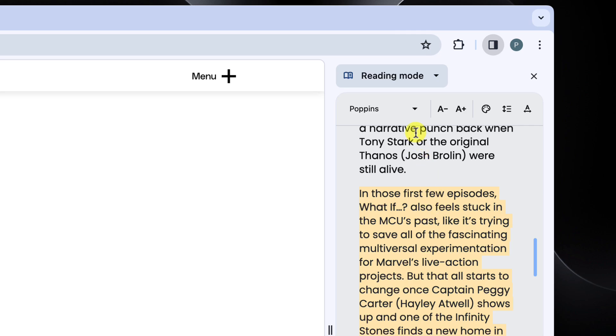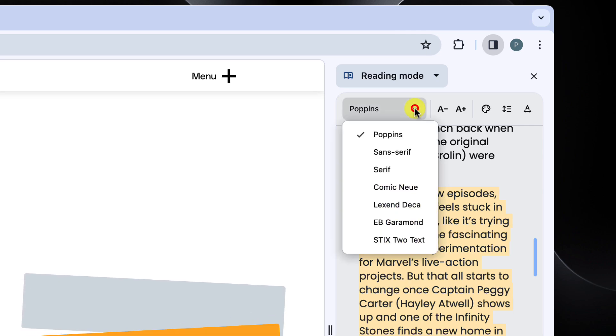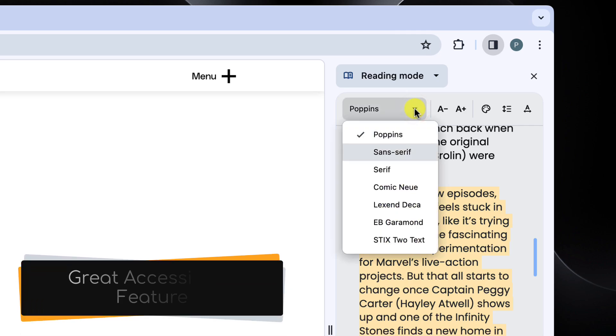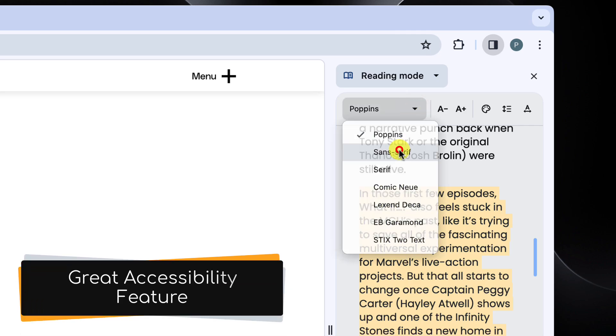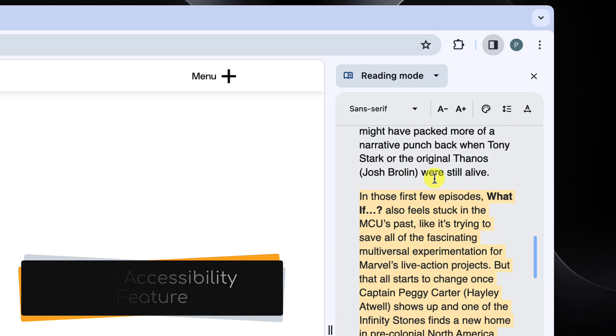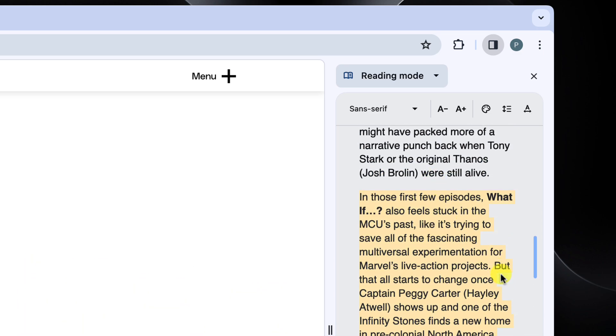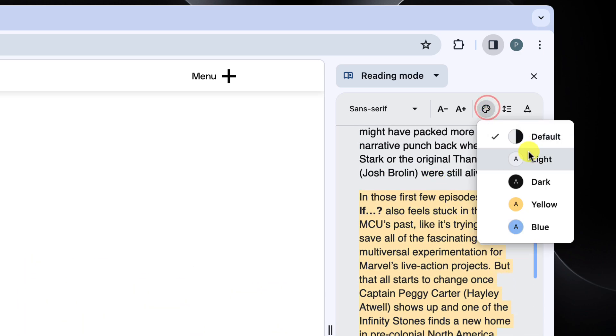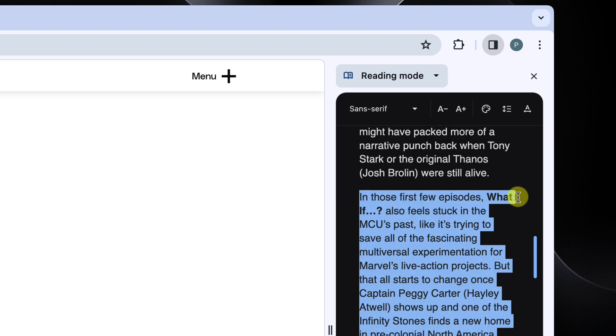The reading mode also has the ability to adjust things like its font type and size, which can make reading easier for many. You can also change the color scheme to an option that meets your needs better, same with options like line spacing and letter spacing.